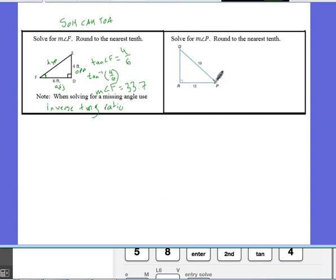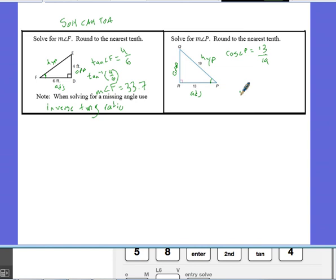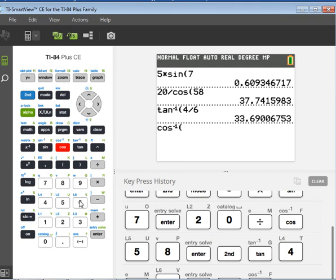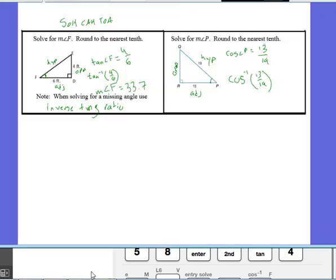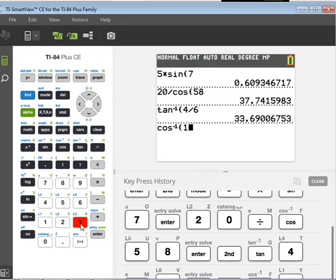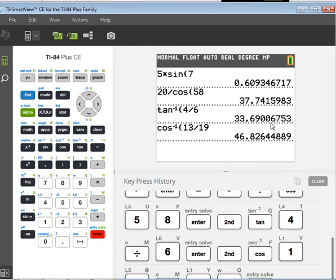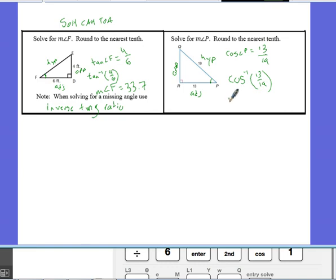Here's another example solving for an angle — angle P. Label the sides: opposite, adjacent, hypotenuse. We're dealing with adjacent and hypotenuse, which is cosine. So cosine of angle P equals adjacent divided by hypotenuse. To undo the cosine, we apply cosine inverse. On the calculator, do cosine inverse of 13 over 19, which gives us the measure of angle P — approximately 46.8 degrees.